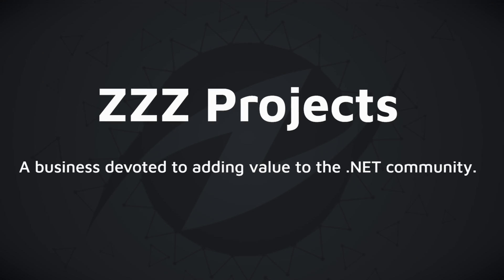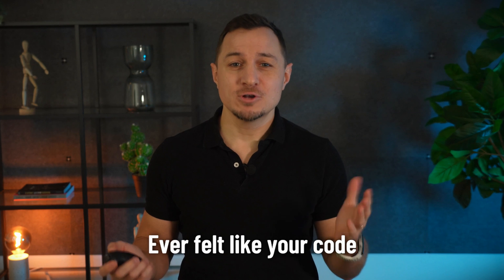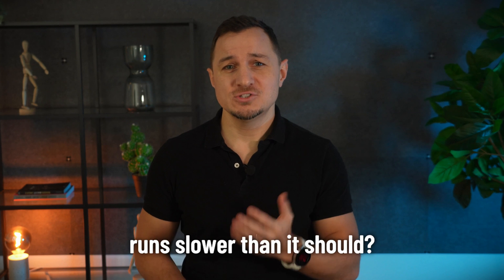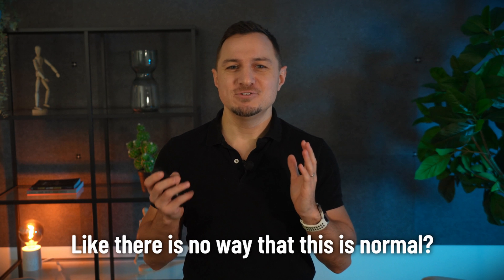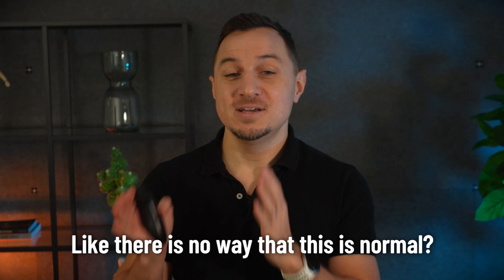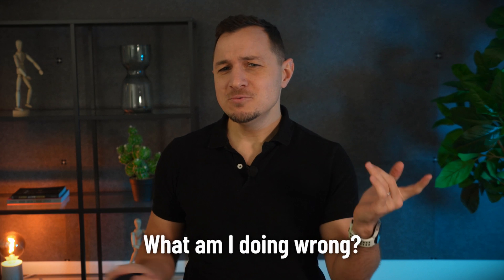This video is sponsored by zzz projects. Ever felt like your code runs slower than it should? Like there's no way this is normal? What am I doing wrong?